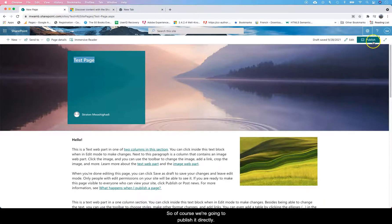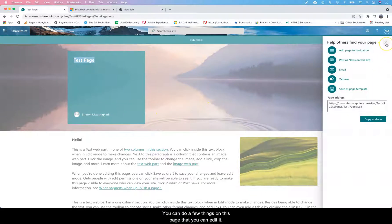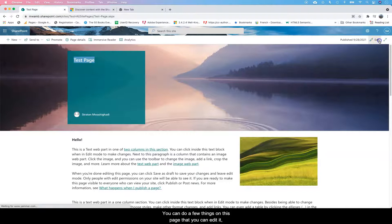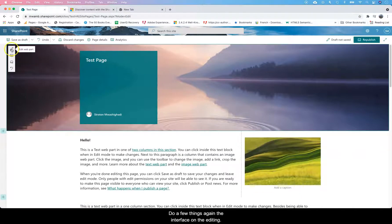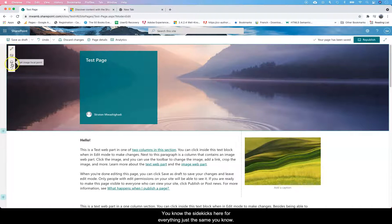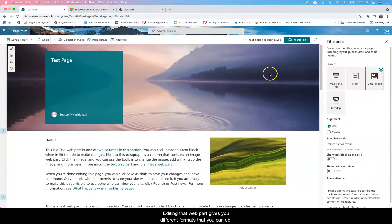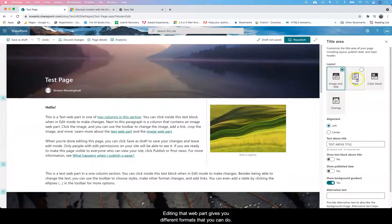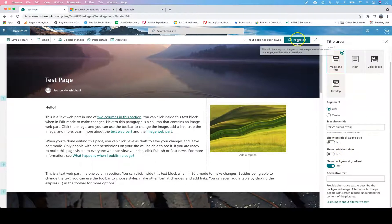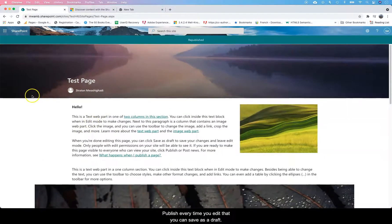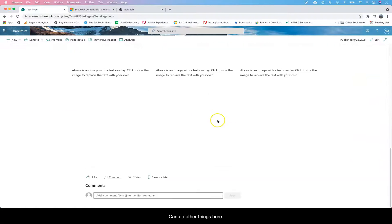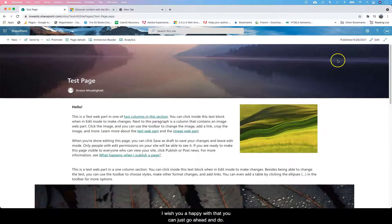Of course we're going to publish it directly. You can do a few things on this page. You can edit it and do a few things. The interface on the editing, the sidekicks here for editing, is just the same. You can edit that web part, it gives you different formats. You can publish every time you edit or you can save as a draft. You can do other things here, you can enable or disable comments.